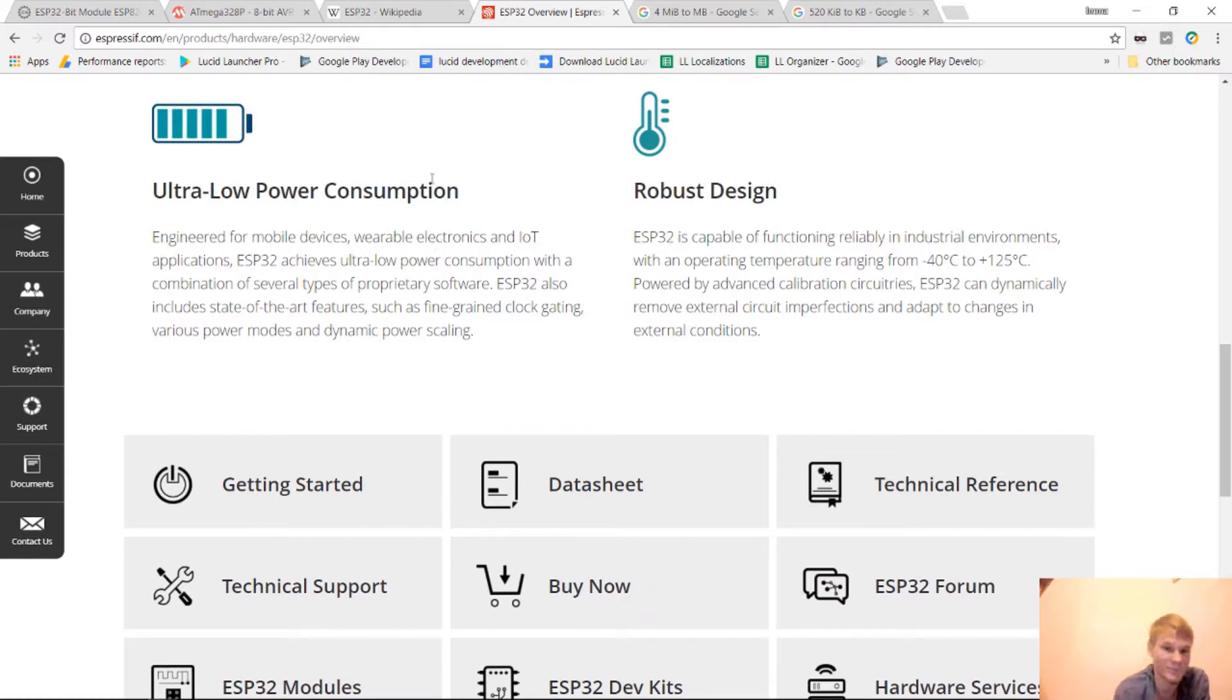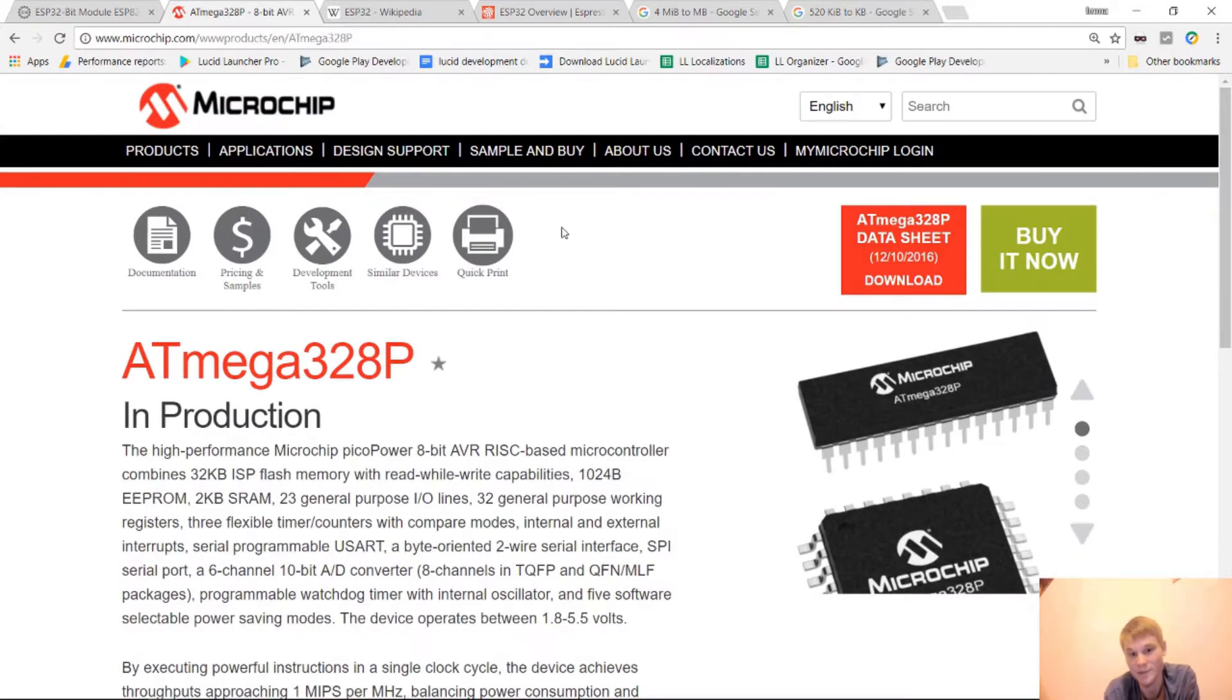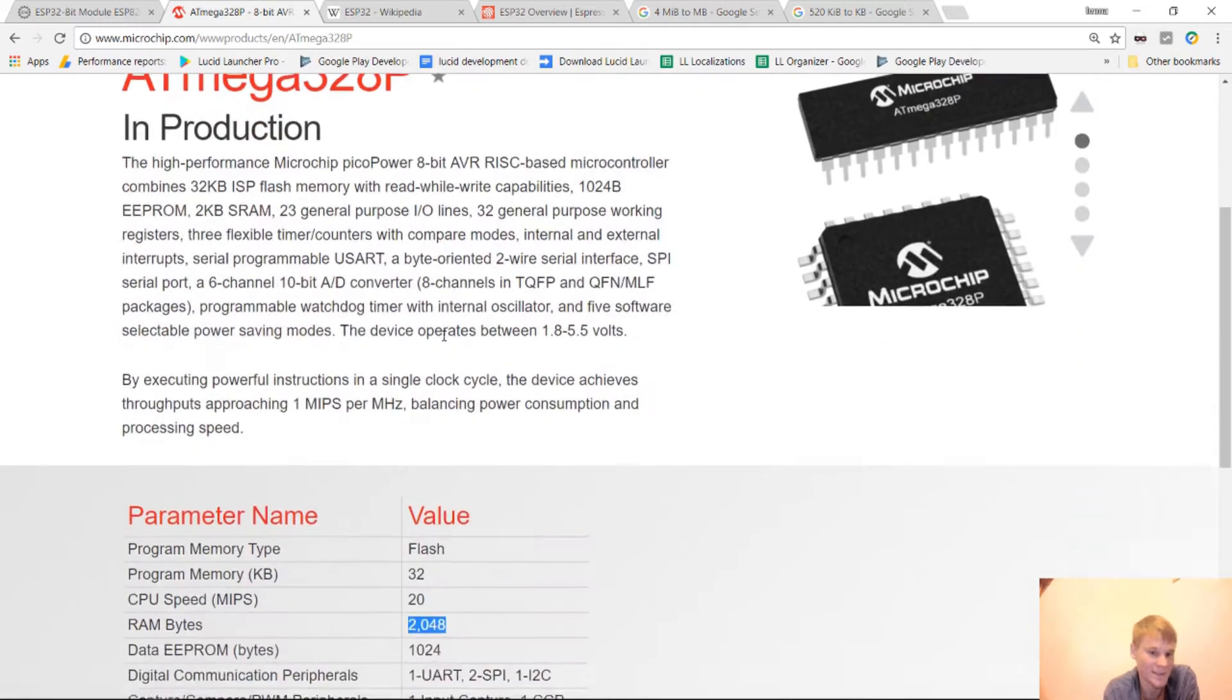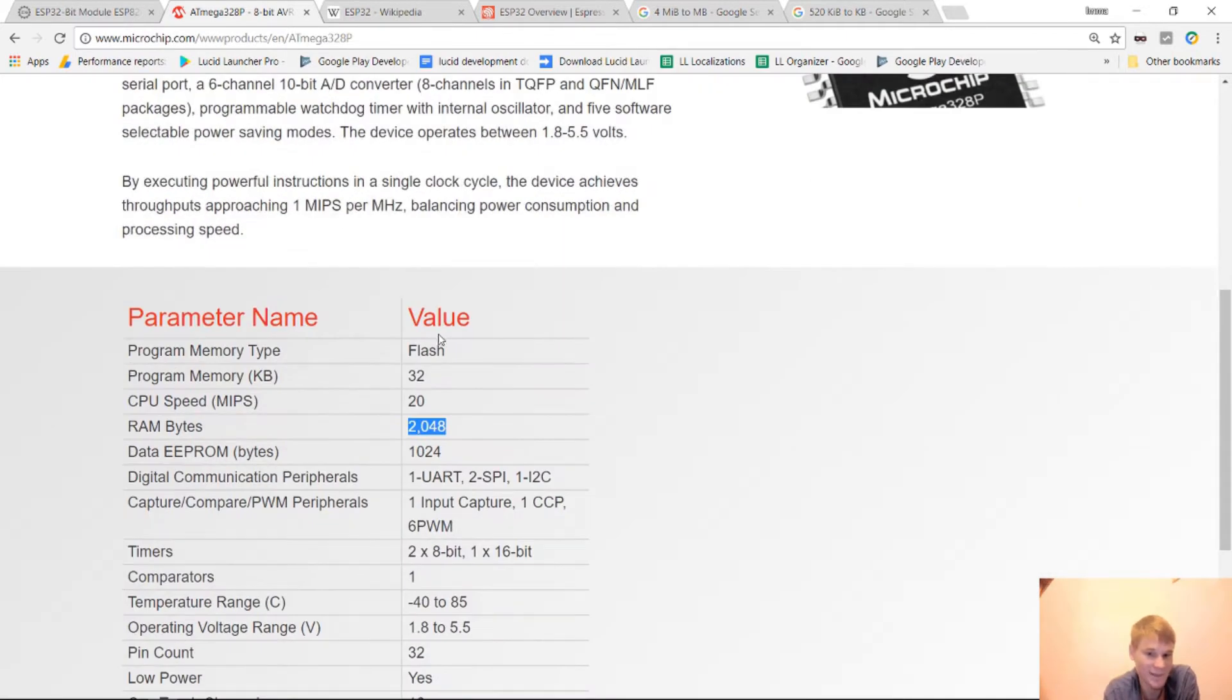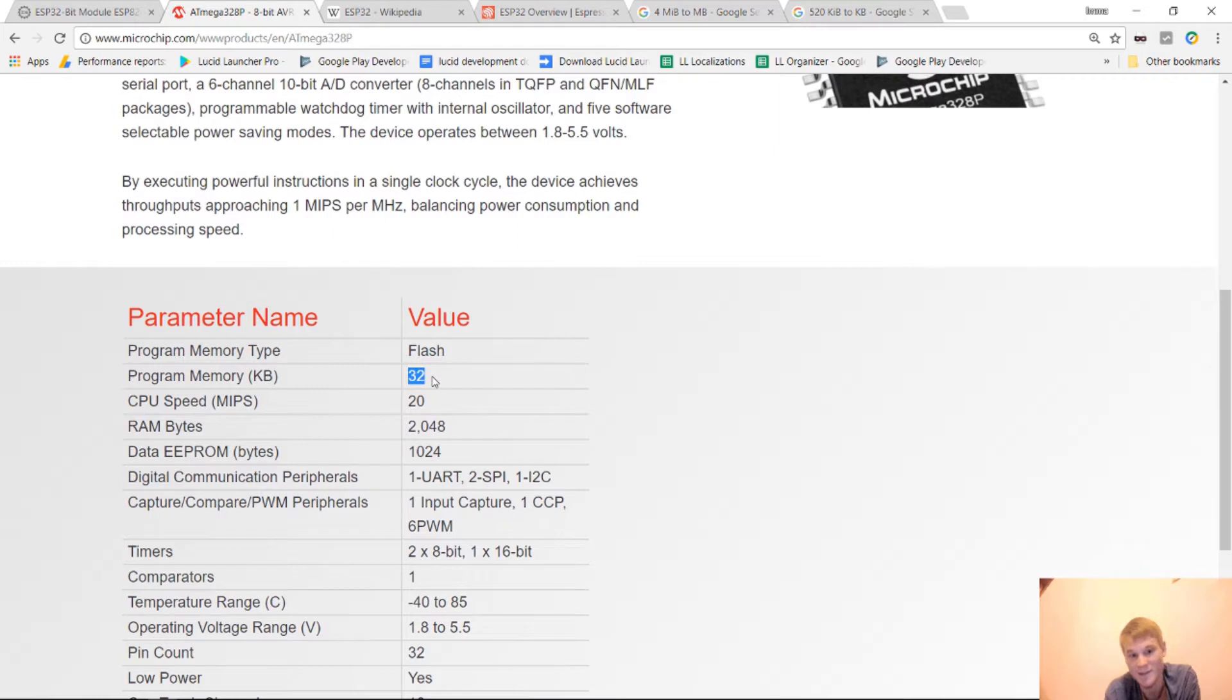Now when we're working with Arduino, we're usually working with something like the Arduino Uno. The Arduino Uno uses the ATmega328P, and the ATmega328P only has 32 kilobytes of flash space for your program. I mean that's actually a lot compared to some other older ones and even some Arduino chips that still come out now.